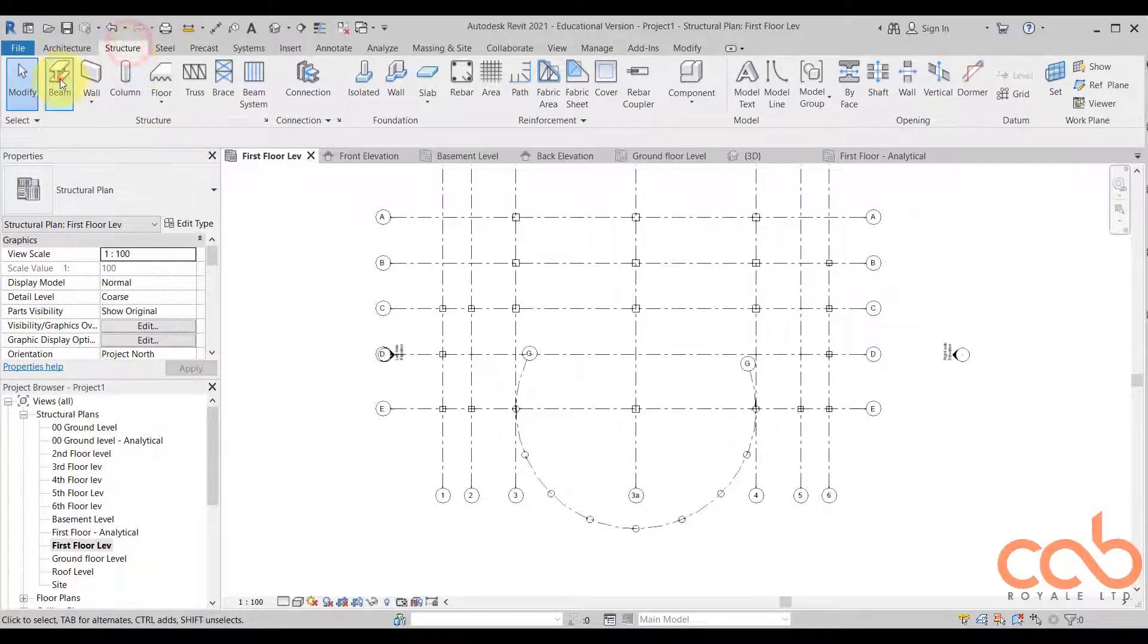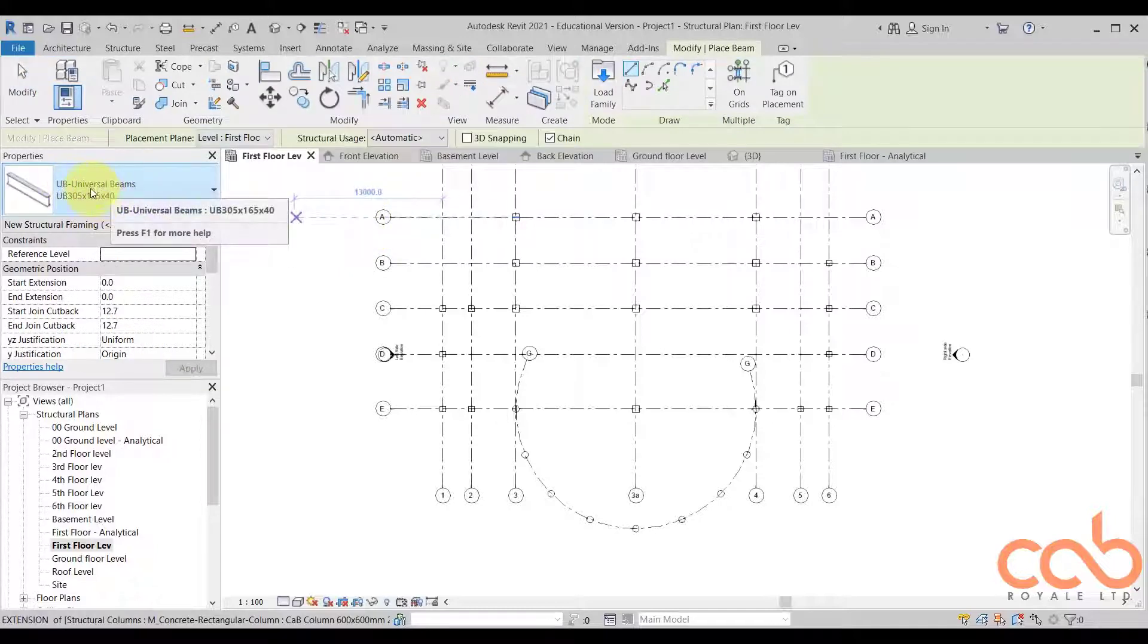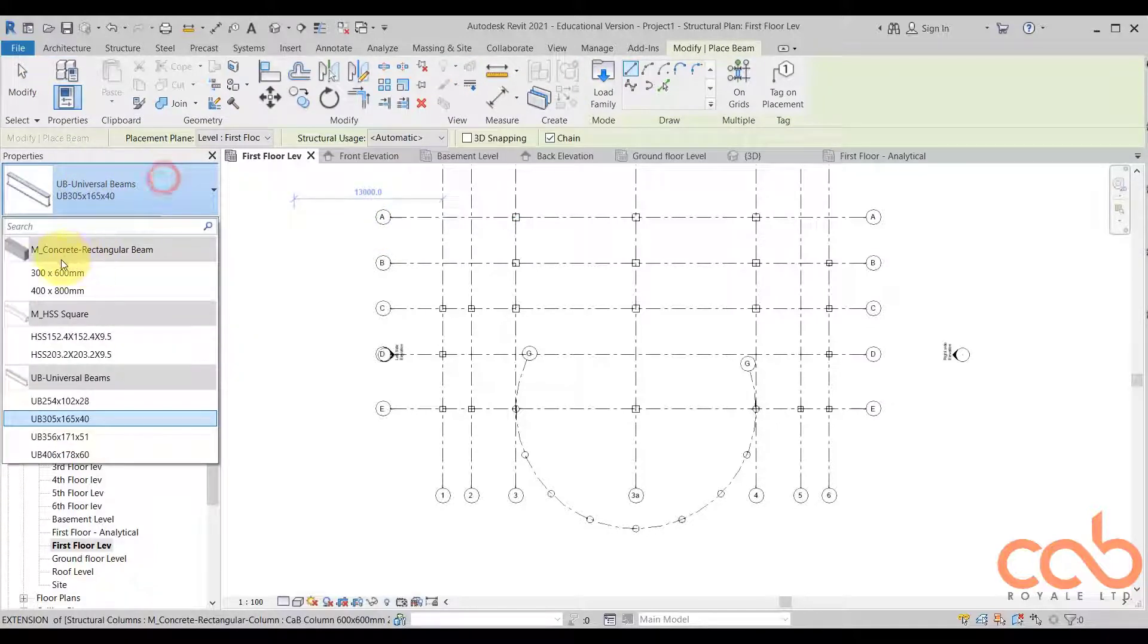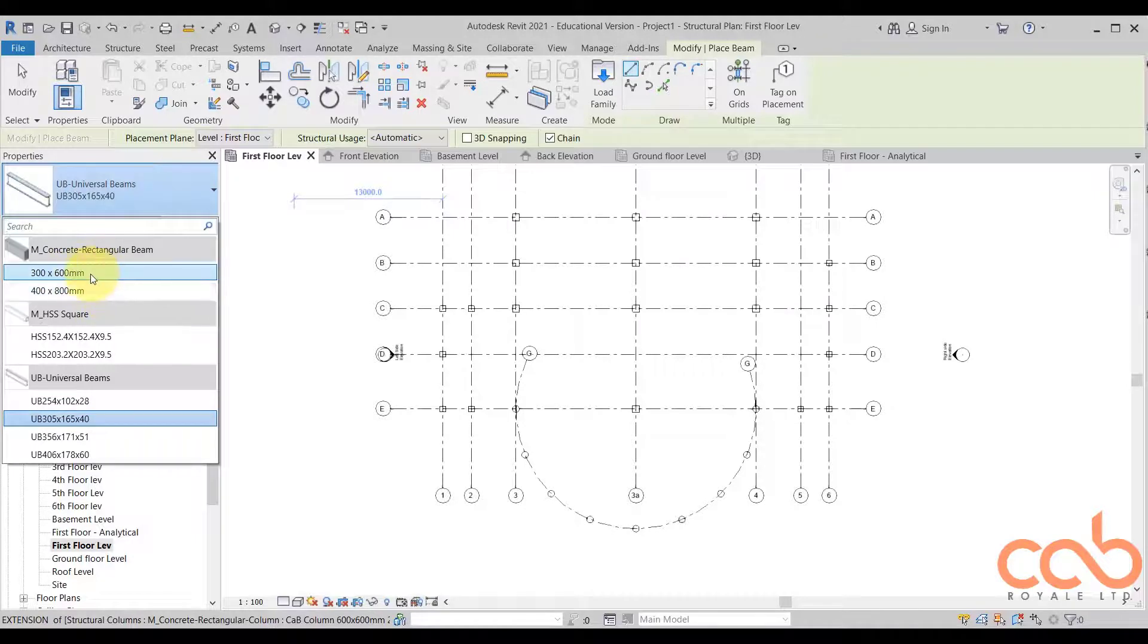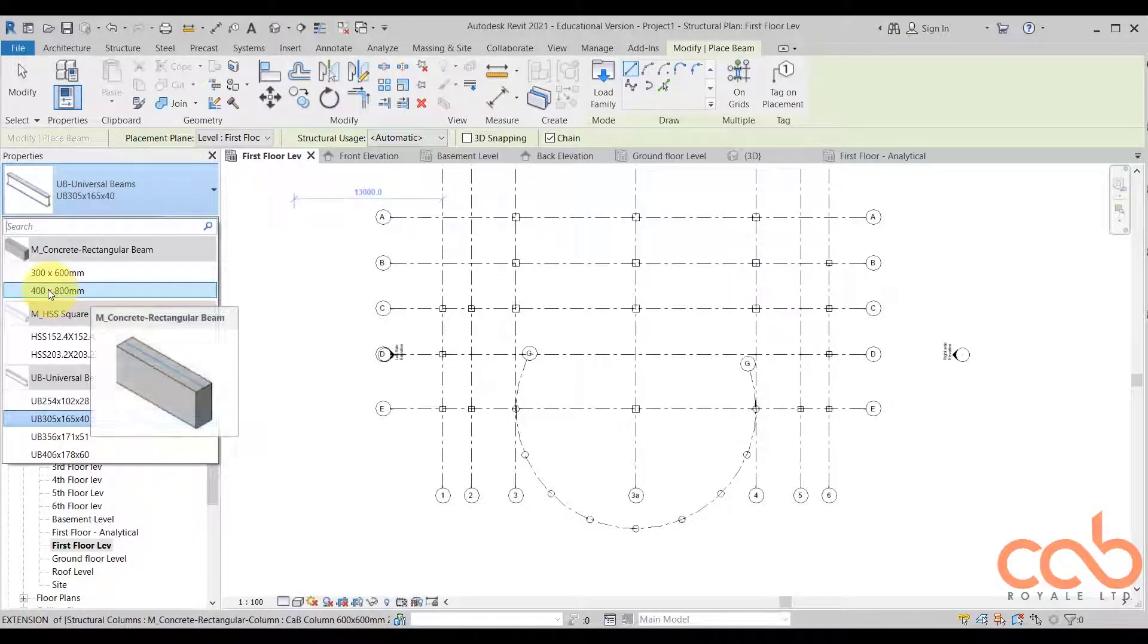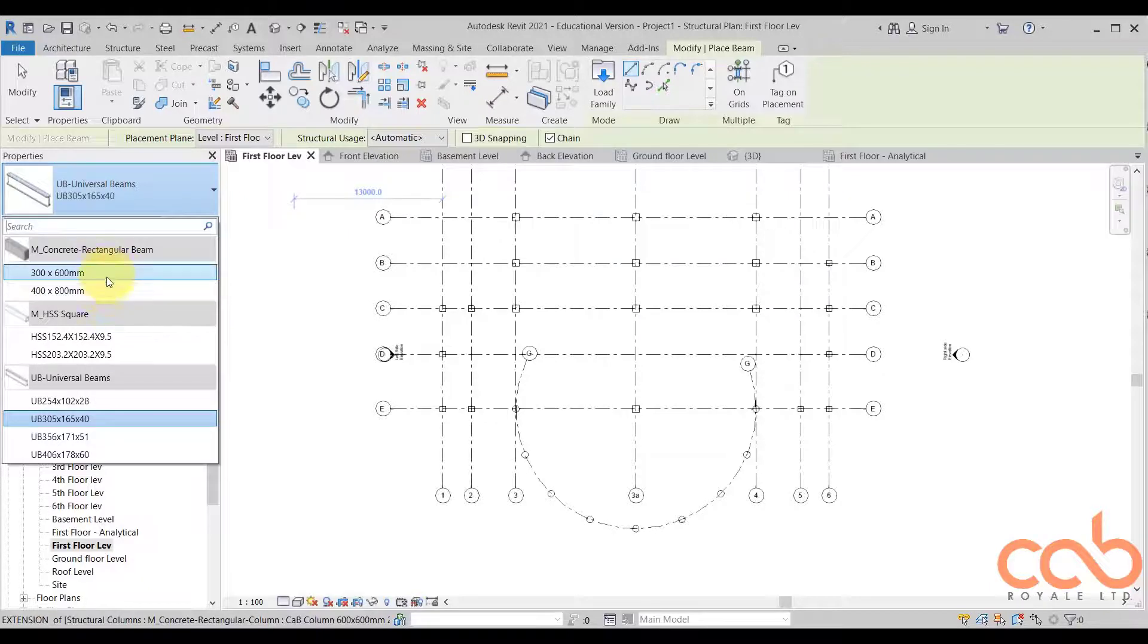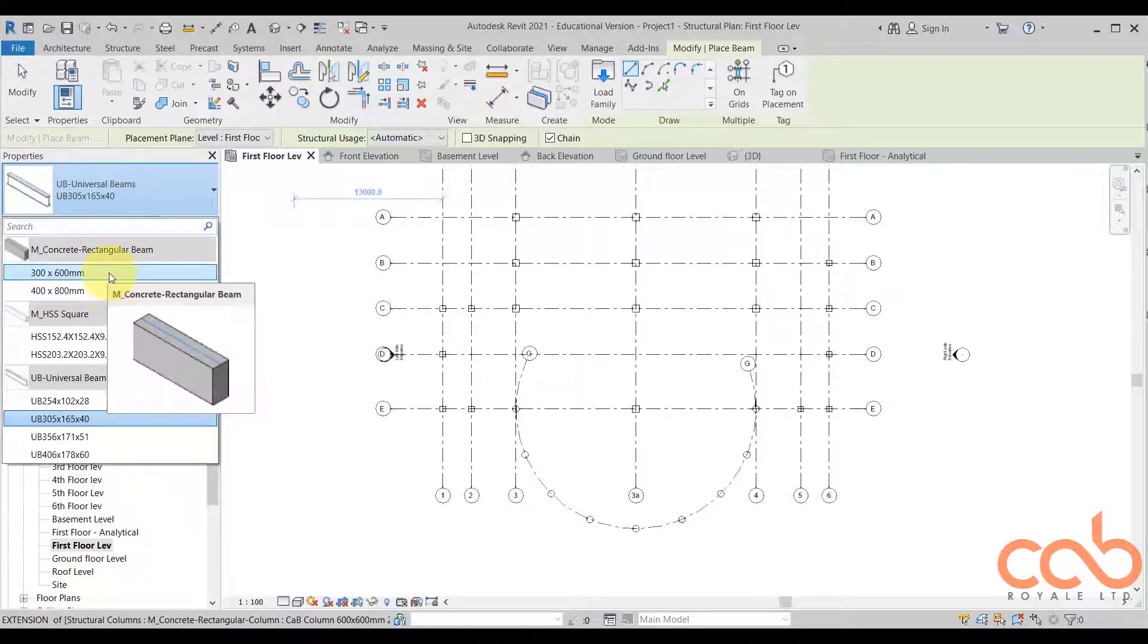Now we come into structure and we have beam. Obviously the default one you have is universal beam. We now have beams here which we can use for our work. Let's choose 300 by 600. We are not so much particular about functionality, so let's say we want a size.